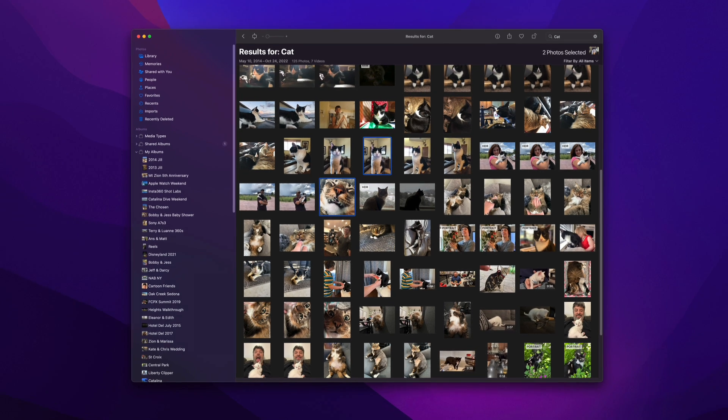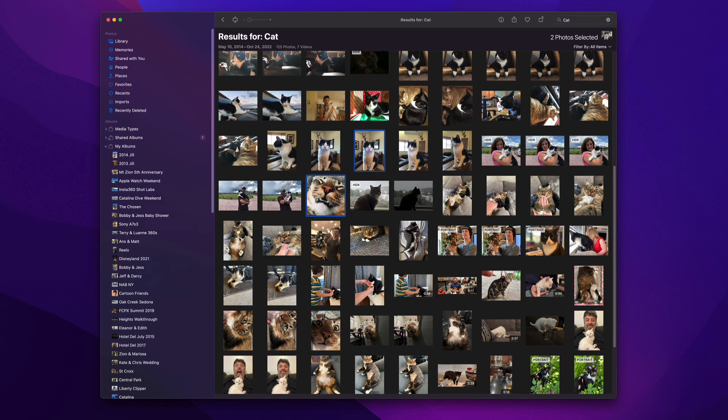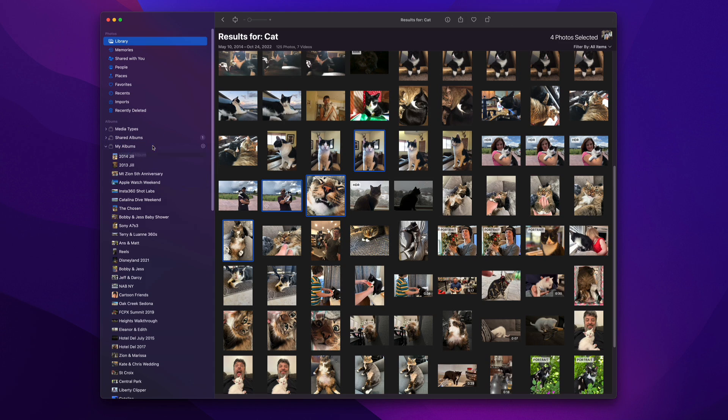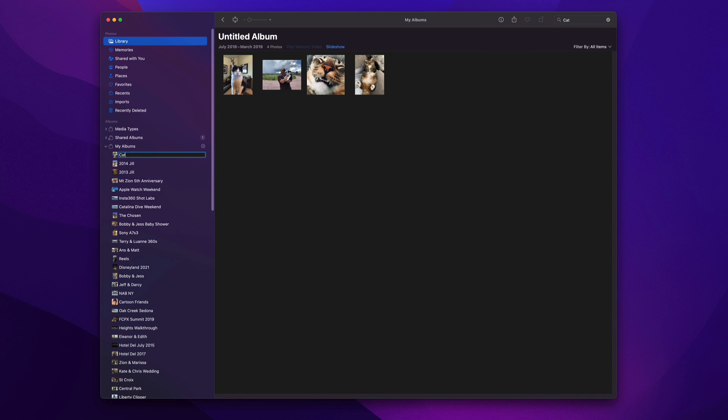I'll select some cat photos, then drag them into the sidebar to create an album, then give it a name. I'll then sort the photos in the order I want.